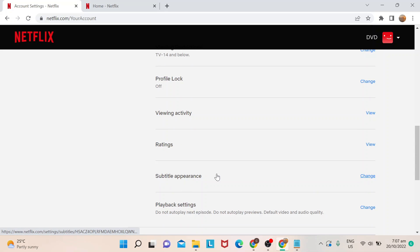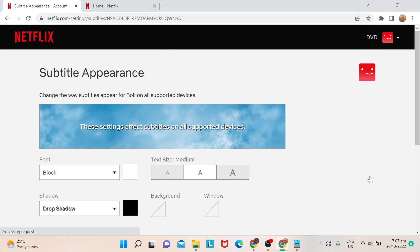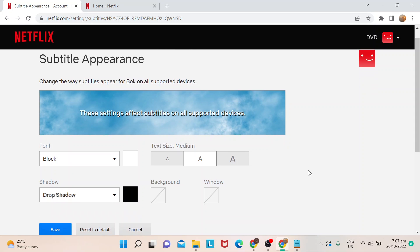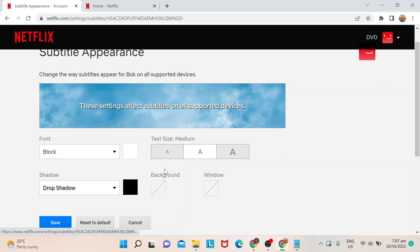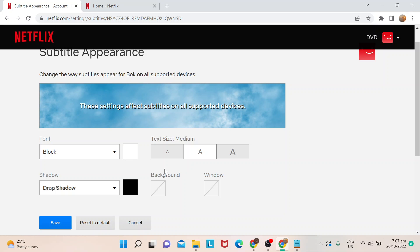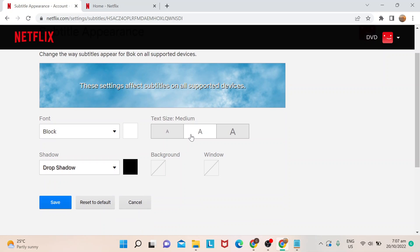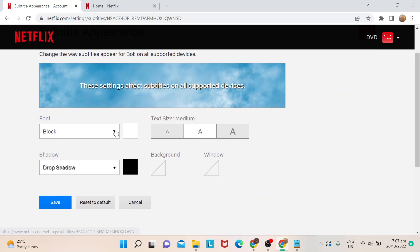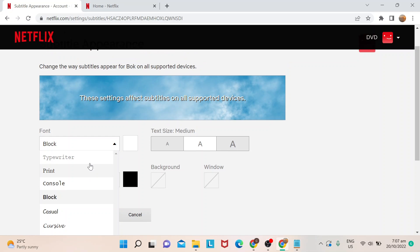You can just hit or click on this one for Change, and then this is how you could customize and make your subtitles bigger. So say for example I would want to also change my font.